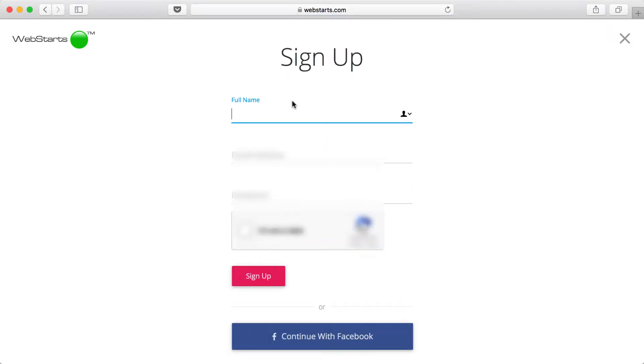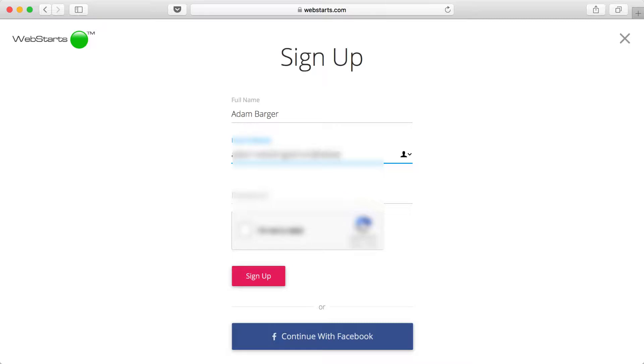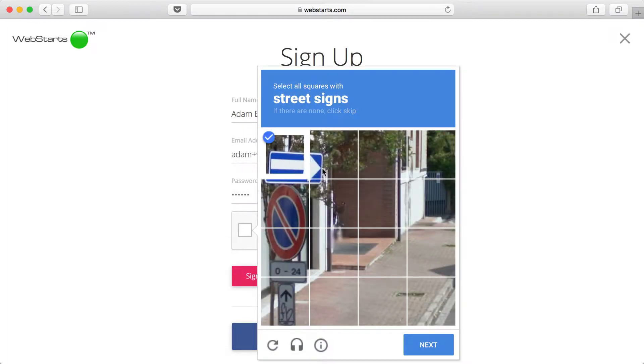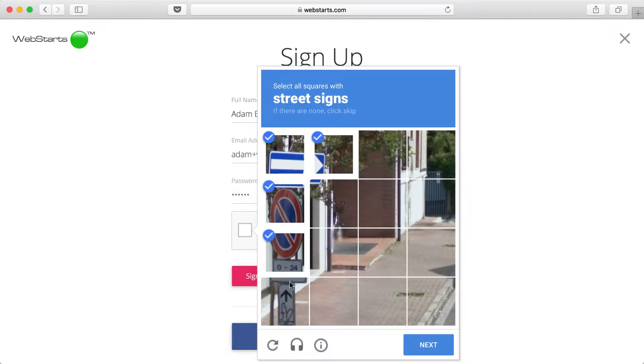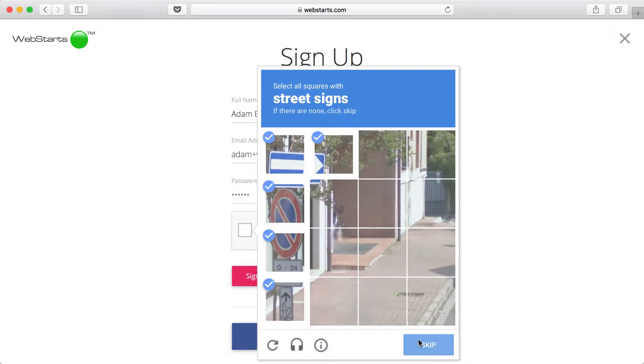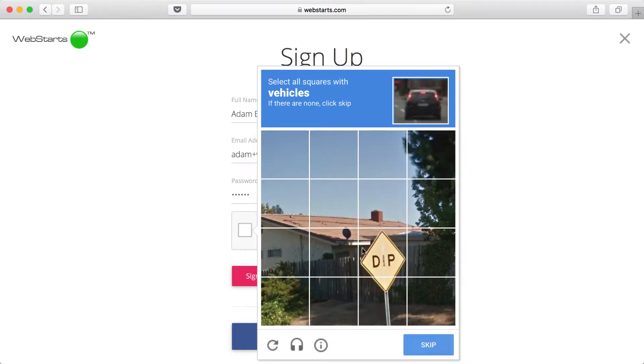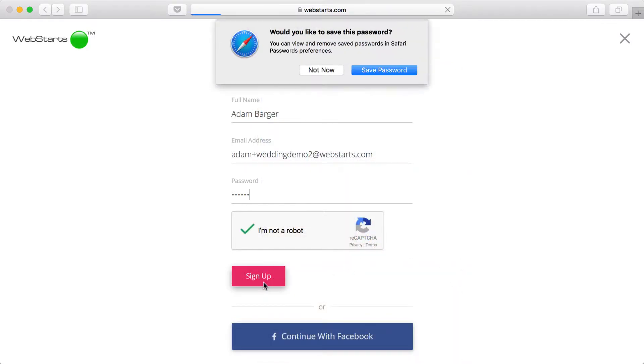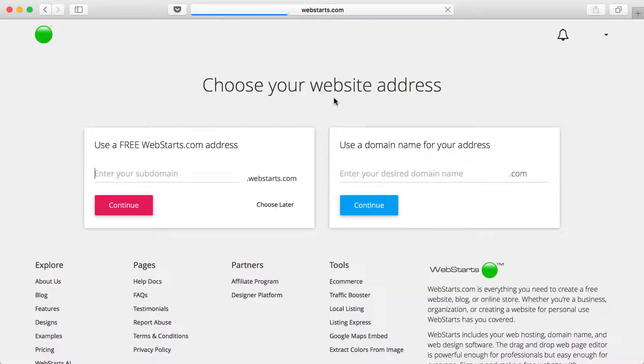Next, it's time to sign up for an account. So I just quickly enter my email address and my name and choose a password. I verify that I'm human, and then I click Sign Up. I don't want to save my password for now.